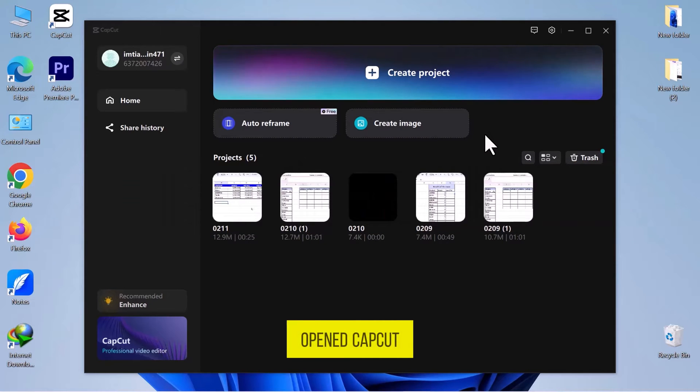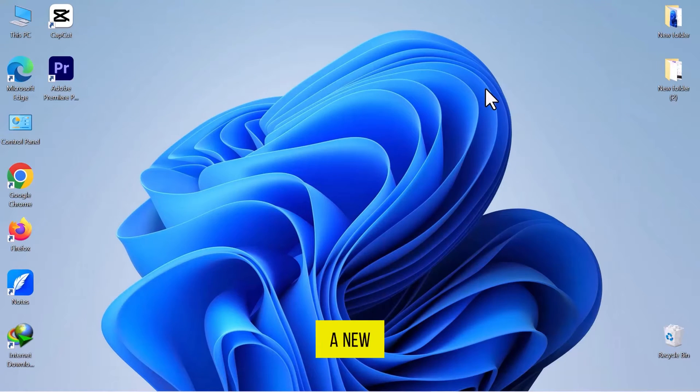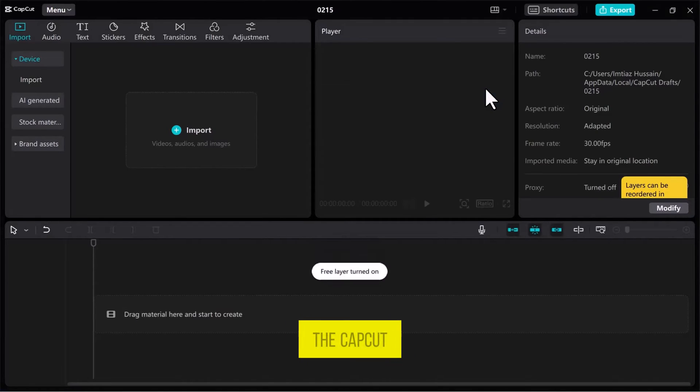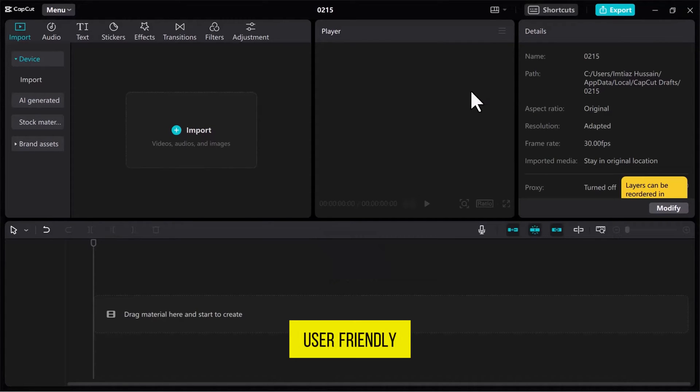I've already opened CapCut on my computer screen. Click on the Create project to start a new project within the CapCut video editor. Now, we find ourselves in the user-friendly CapCut video editor.